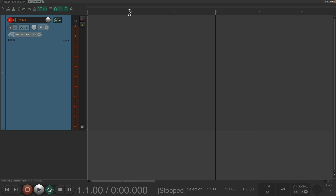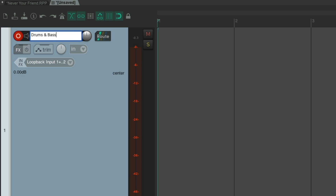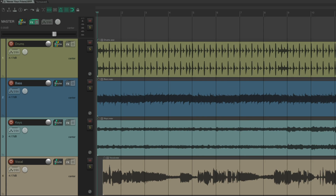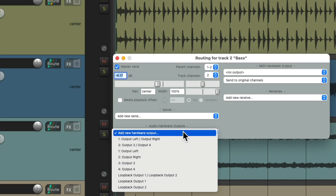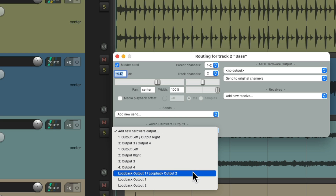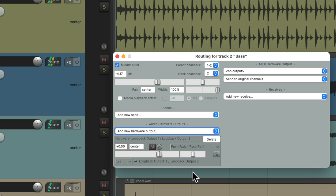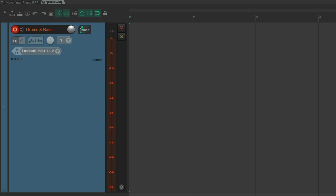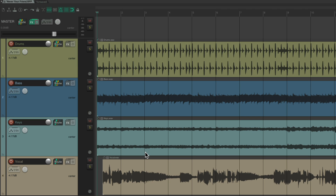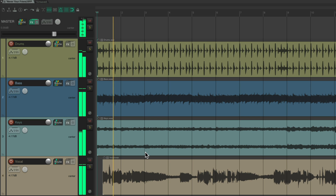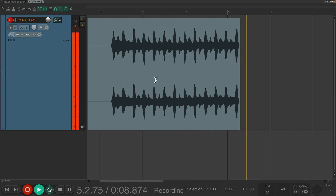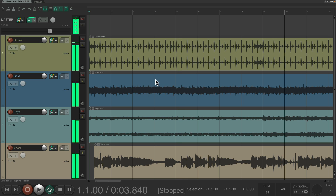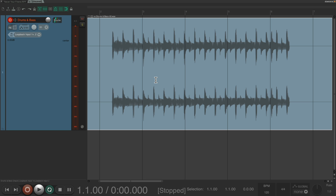Or maybe we want to record the drums and bass. Go to the routing on the bass and add a new hardware output — Loopback Output 1 and 2. Put it into record and play it. Now we've just recorded the drums and bass to this track.